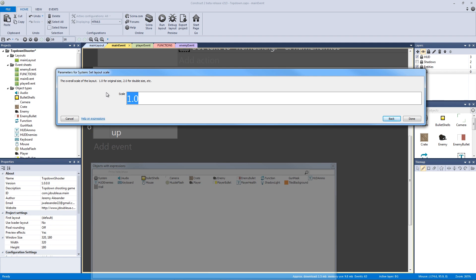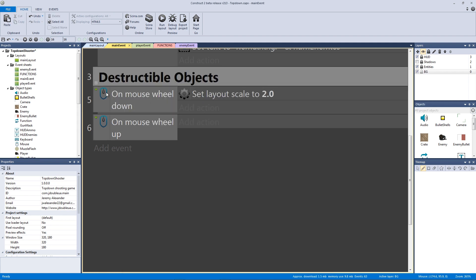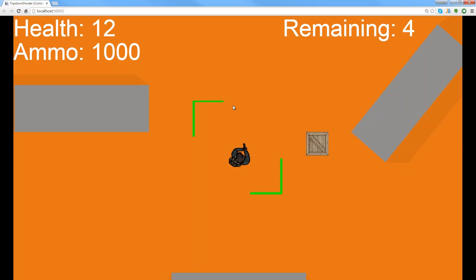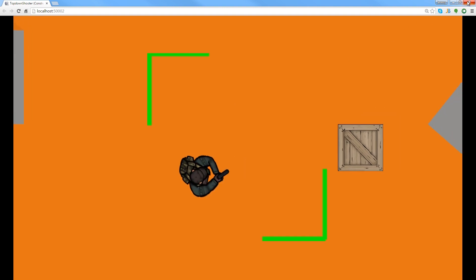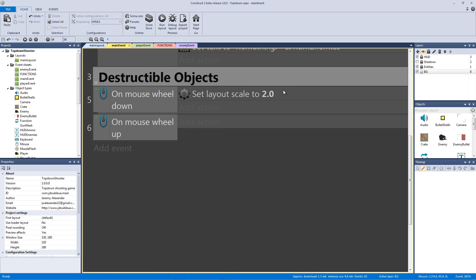If you want to zoom in and go double the size, you can put it at 2.0. So let's do that. Let me hit save and let me hit play. And now when I actually go mouse wheel down, you can see that now we're double the size. So we've actually zoomed in. So that's what that does.